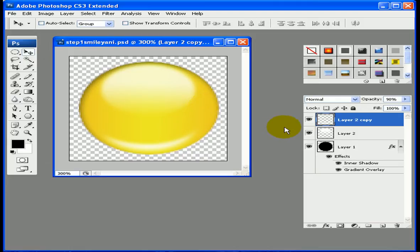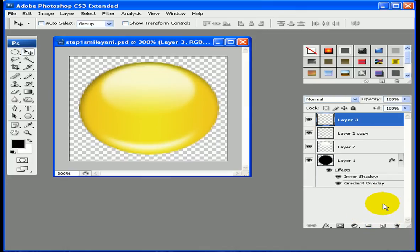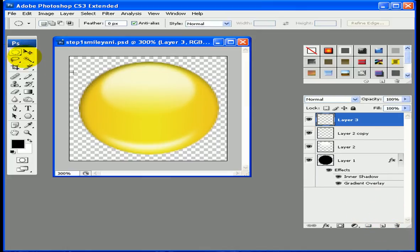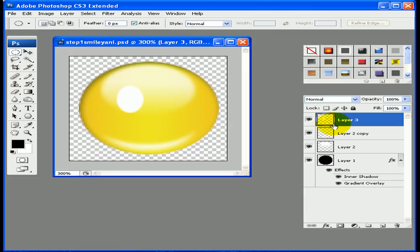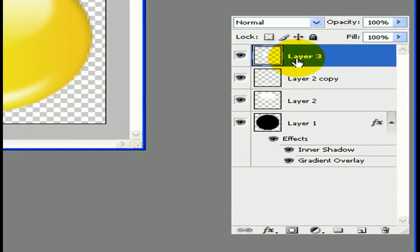The first thing we're going to do is create the face — specifically the eyeball. We're going to create a new layer, grab our elliptical marquee tool, and create a nice little shaped eye like so. Then we're going to fill that with white and deselect.